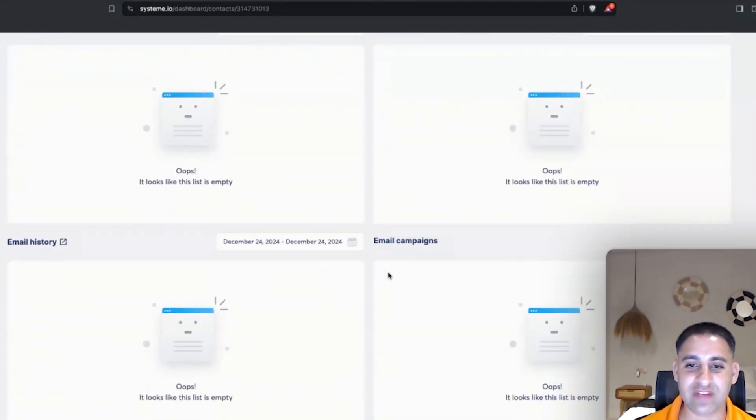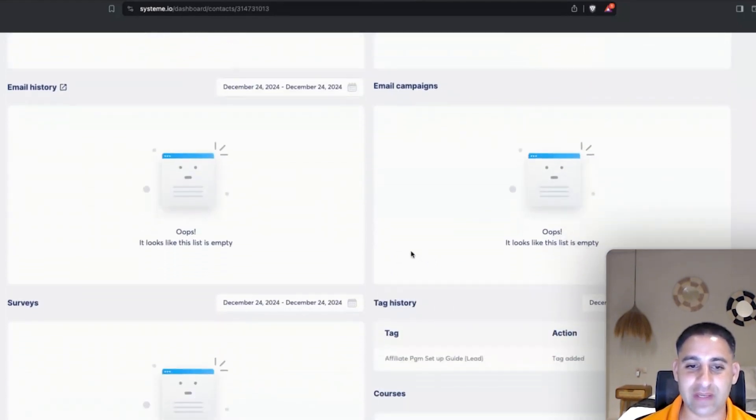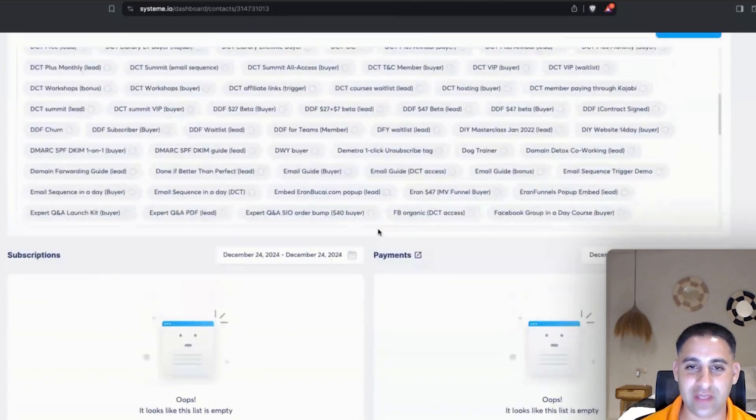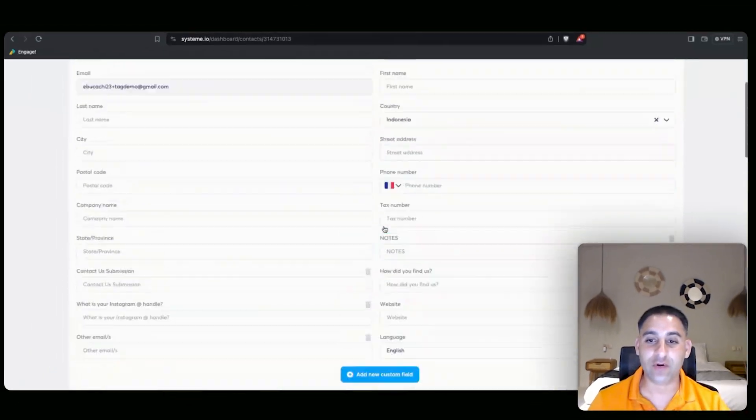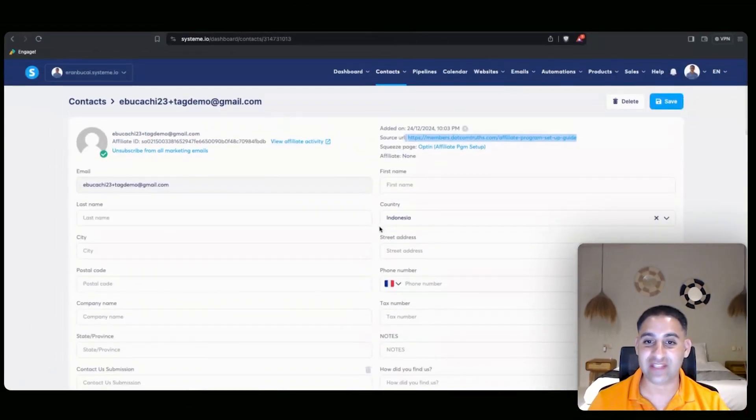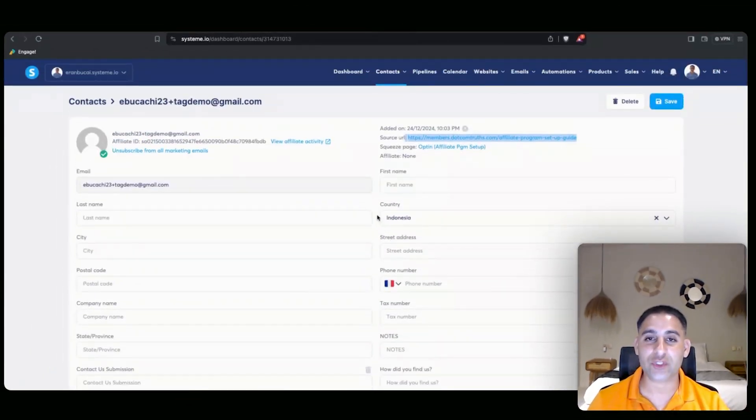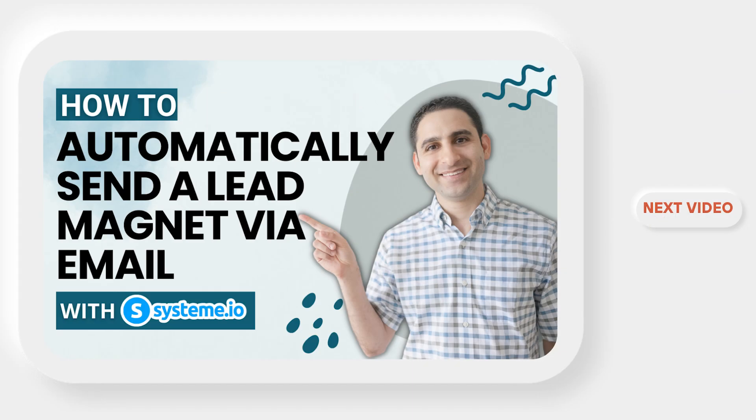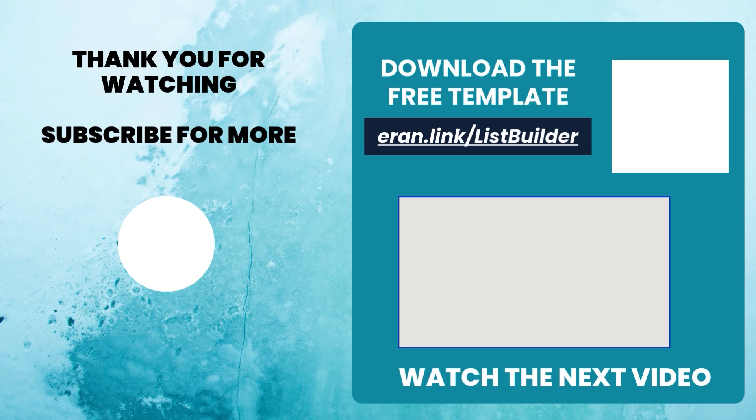Now you will also notice that there is no email sent, no email campaigns, nothing. That's because we haven't set that up. So in the next video I'm going to show you how to send an email automatically so they receive the lead magnet.